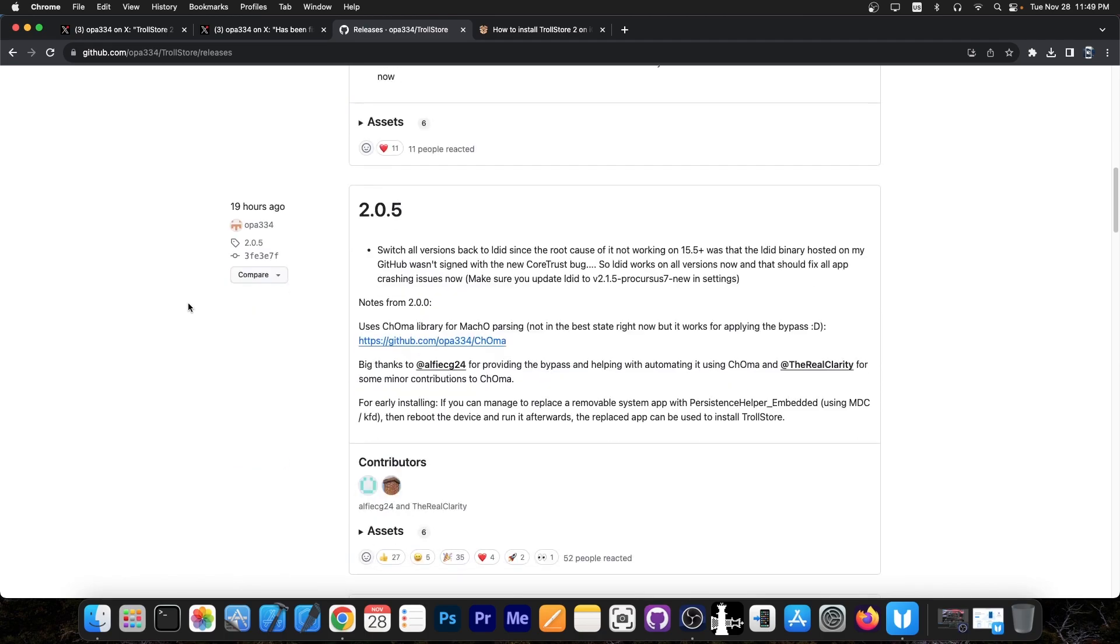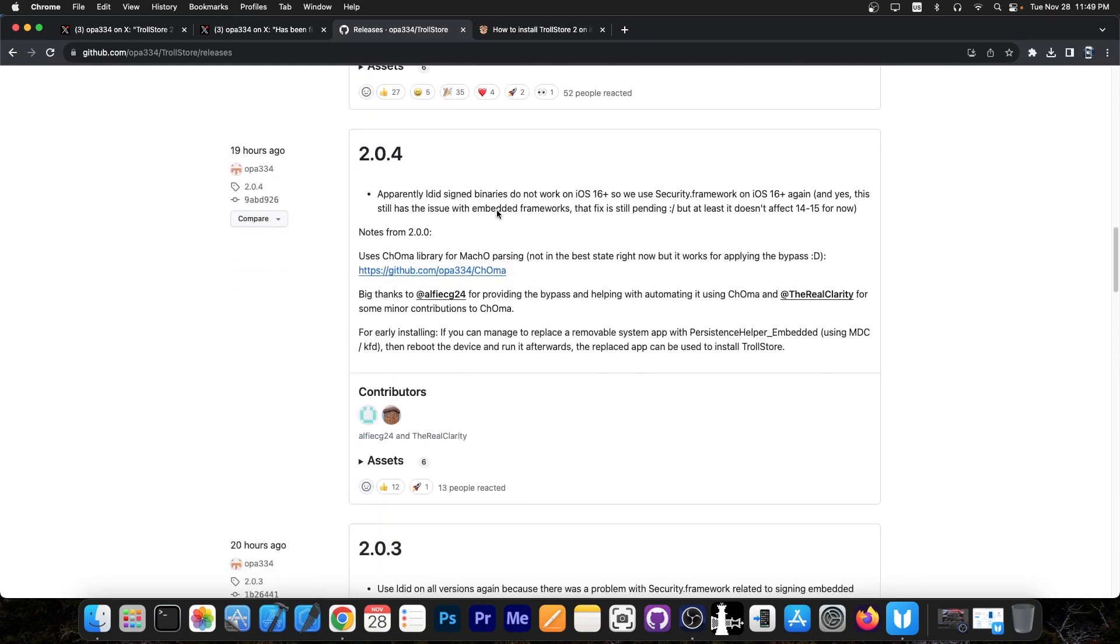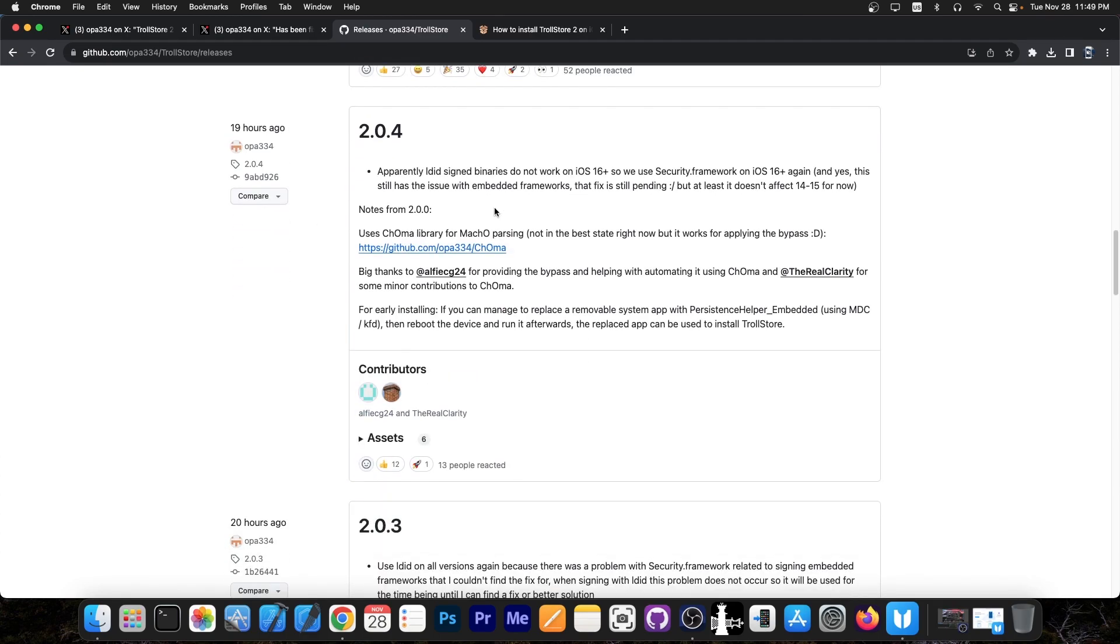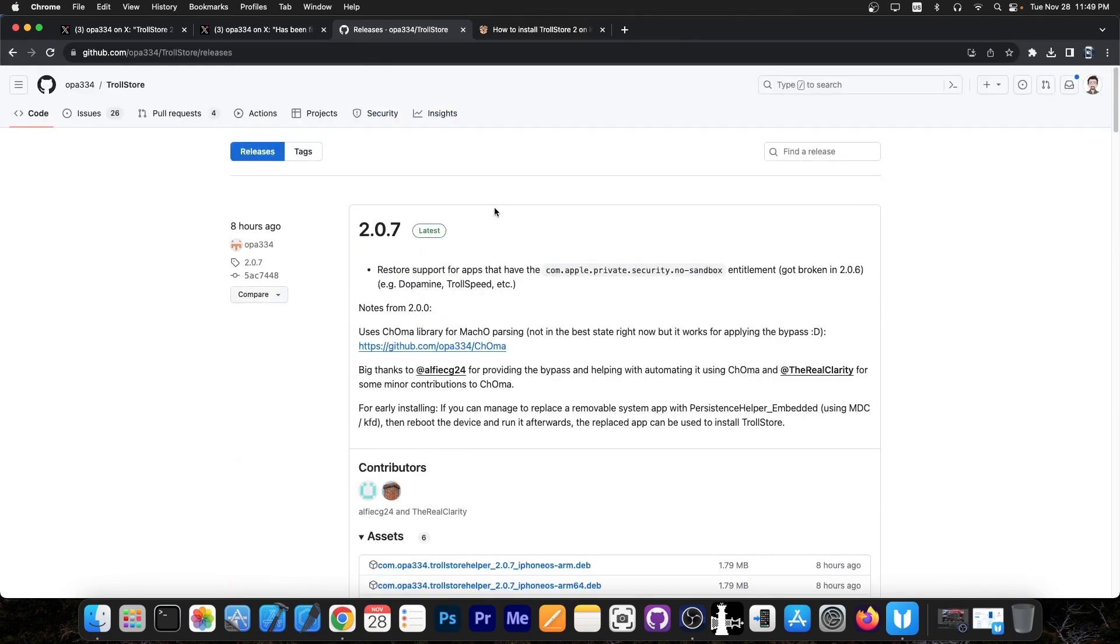There are a lot of fixes. If you check the changelog, you can see exactly what has changed. By now, TrollStore 2 should be pretty usable and stable, especially on iOS 16.1.2 and lower, because you have the Misaka installation method.